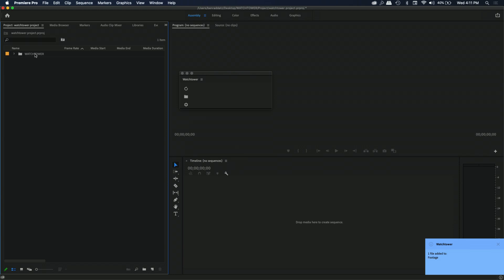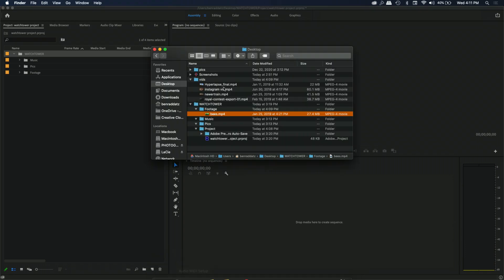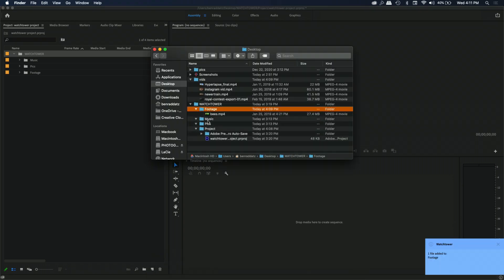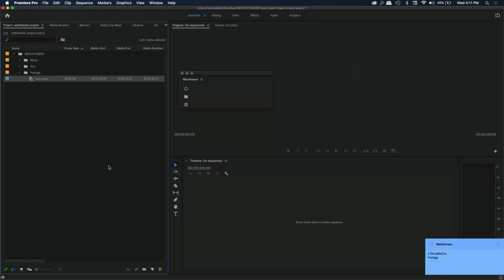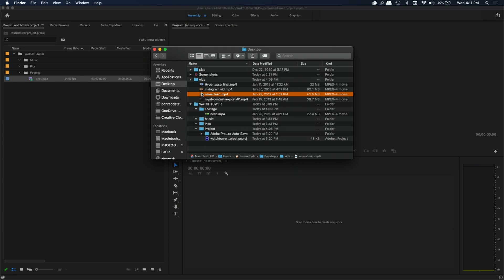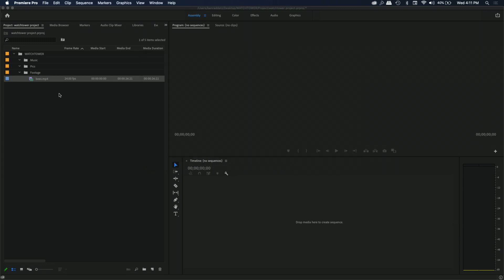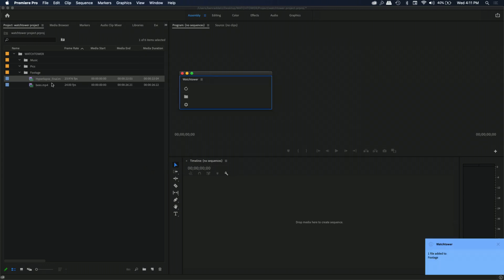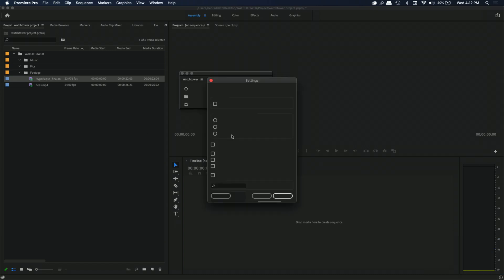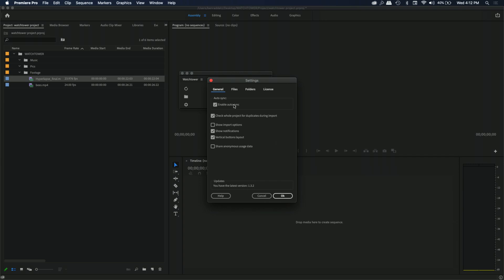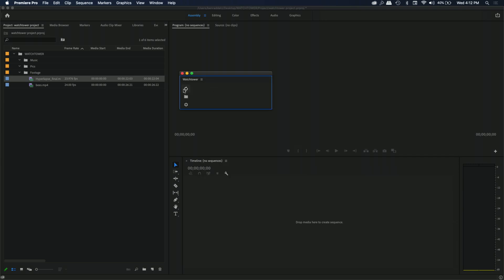Now we see a Watchtower folder with all the subfolders matching up — footage, music, and pics. We also have that one file already in the footage folder. The beauty of Watchtower is that I can now start moving more files into these folders and watch them automatically get added to those folders in Premiere Pro. If the auto sync isn't happening, go into settings and make sure 'Enable Auto Sync' is turned on, otherwise you can click the force sync button.